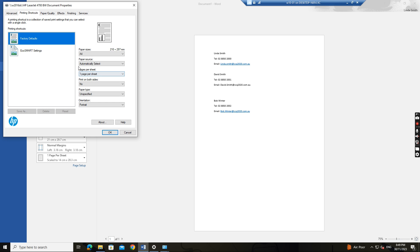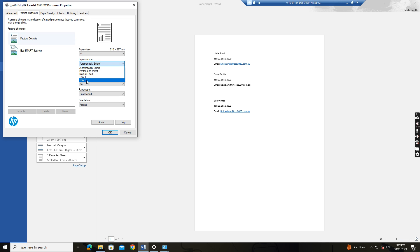And then she selects the print properties. So in the paper source, because the company has two trays and the user is using...